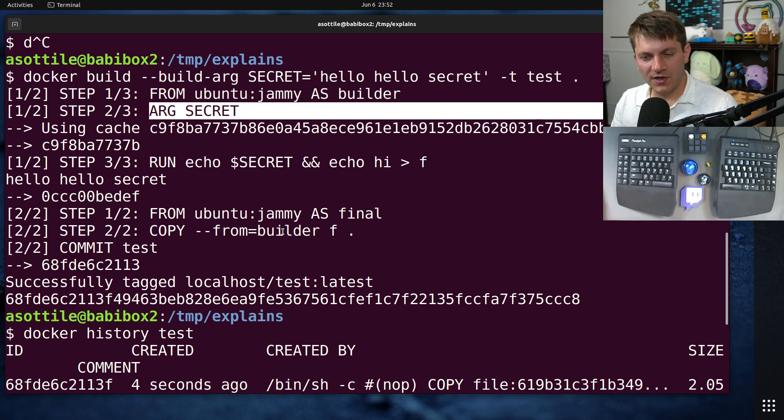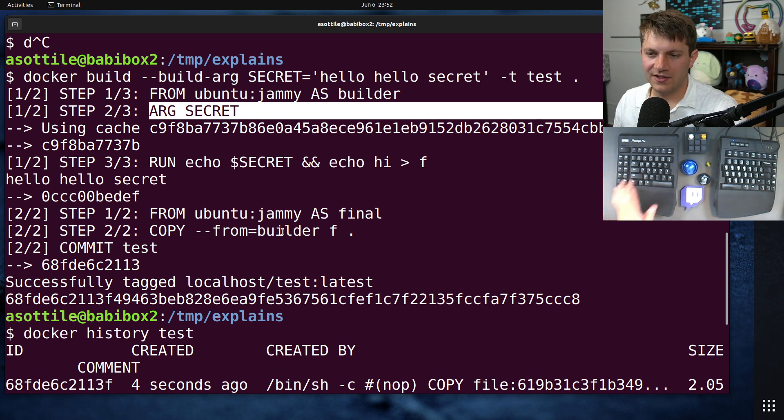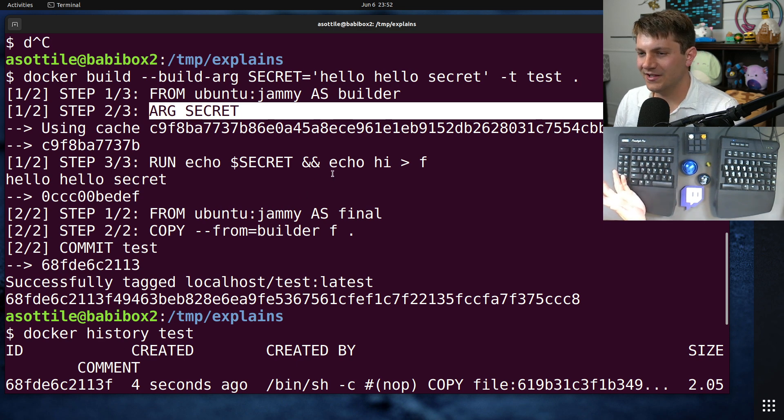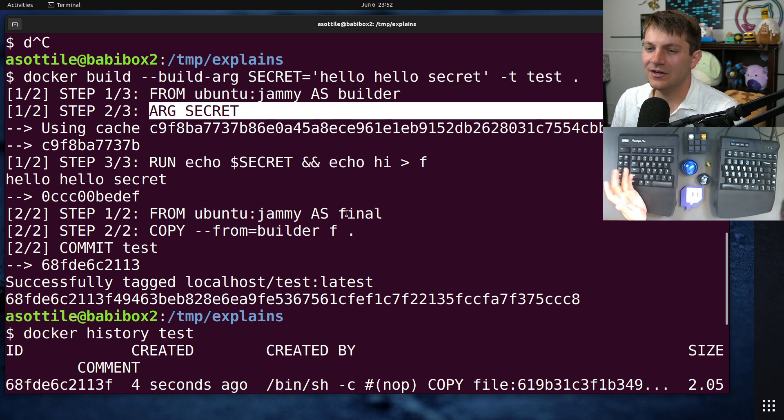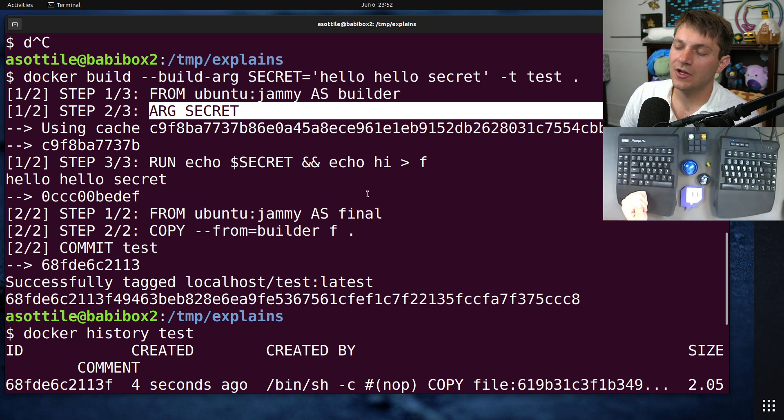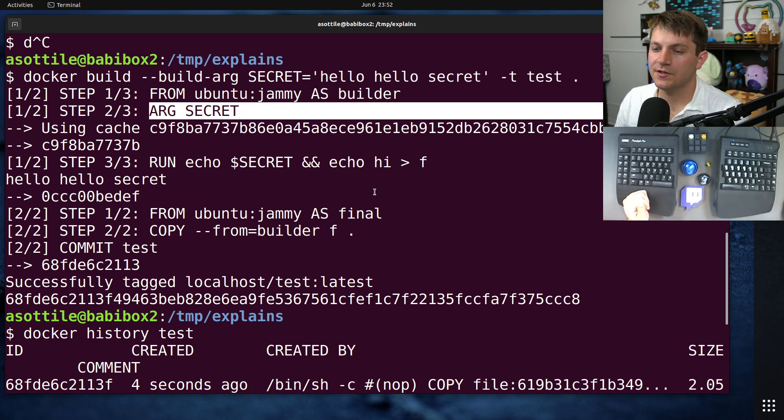Okay, so anyway, ARG is out. Multi-stage can work, depending on how you build it, but generally is not a good idea. And of course, just copying the file in isn't a good idea either, because even if you delete the file, the older layers will contain that secret.